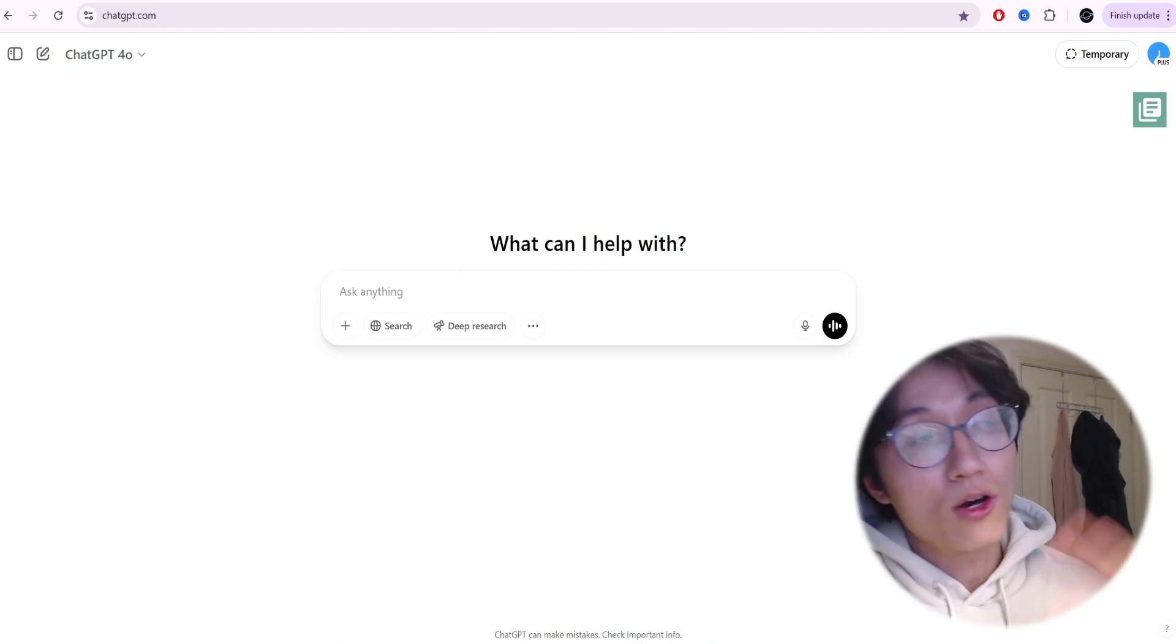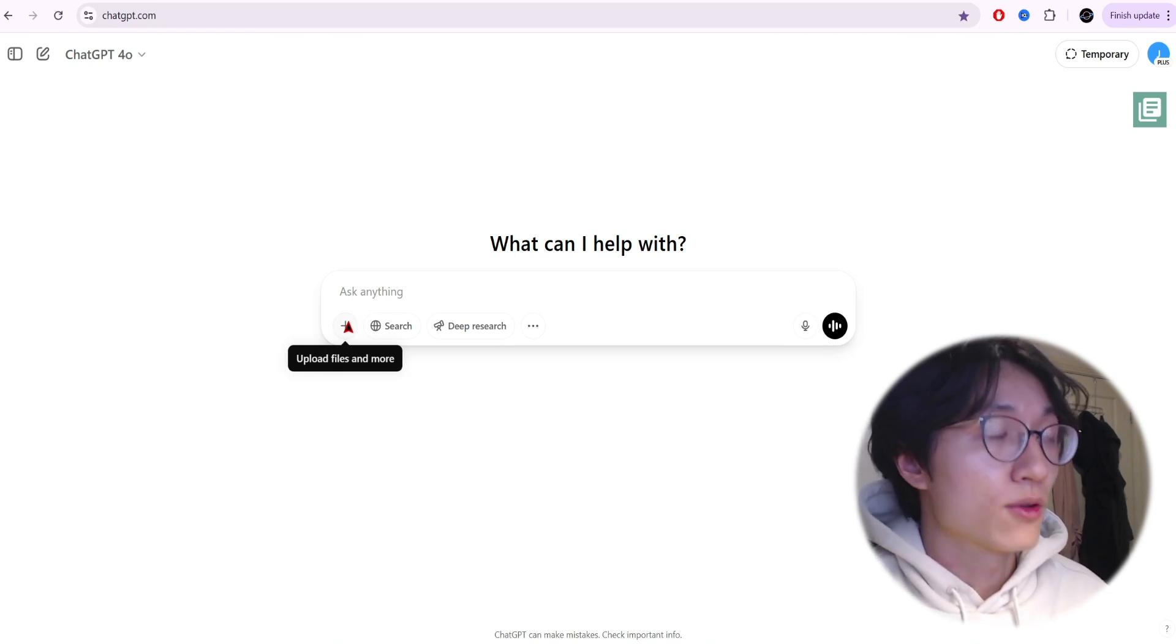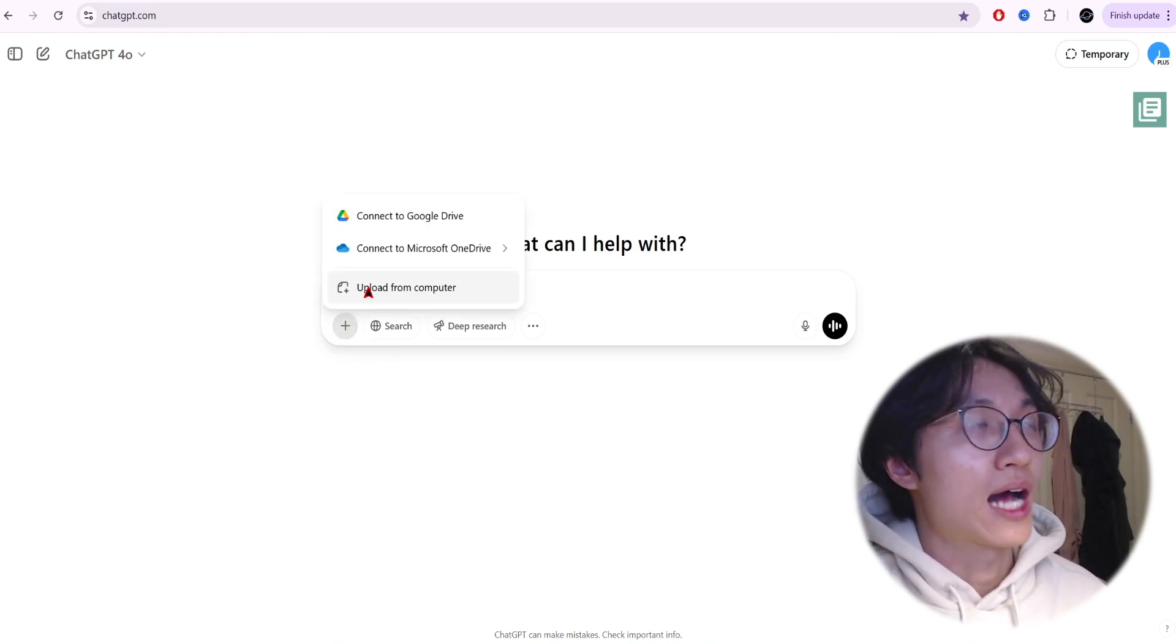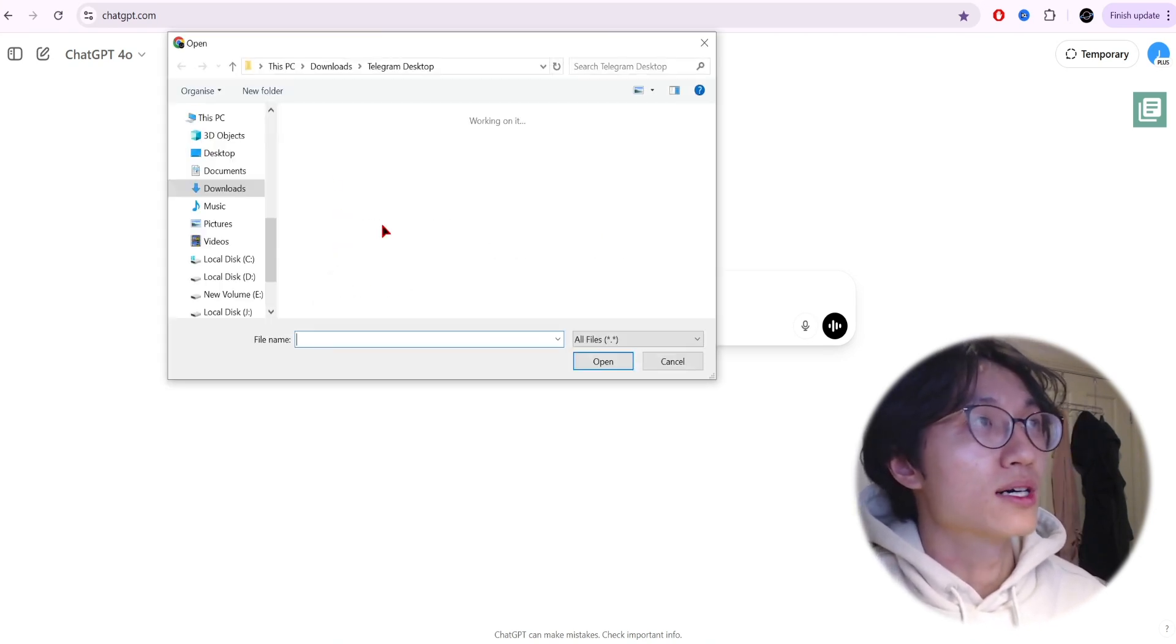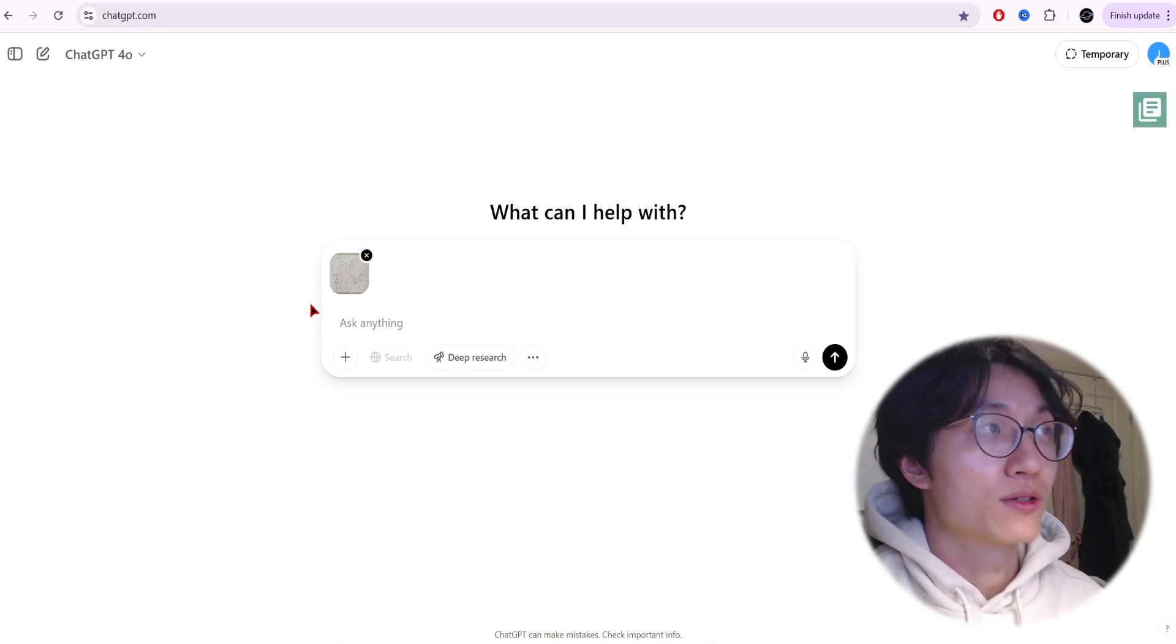All you do is upload your files - click on the Plus button and upload from computer. Then you can see your uploaded sketch here.